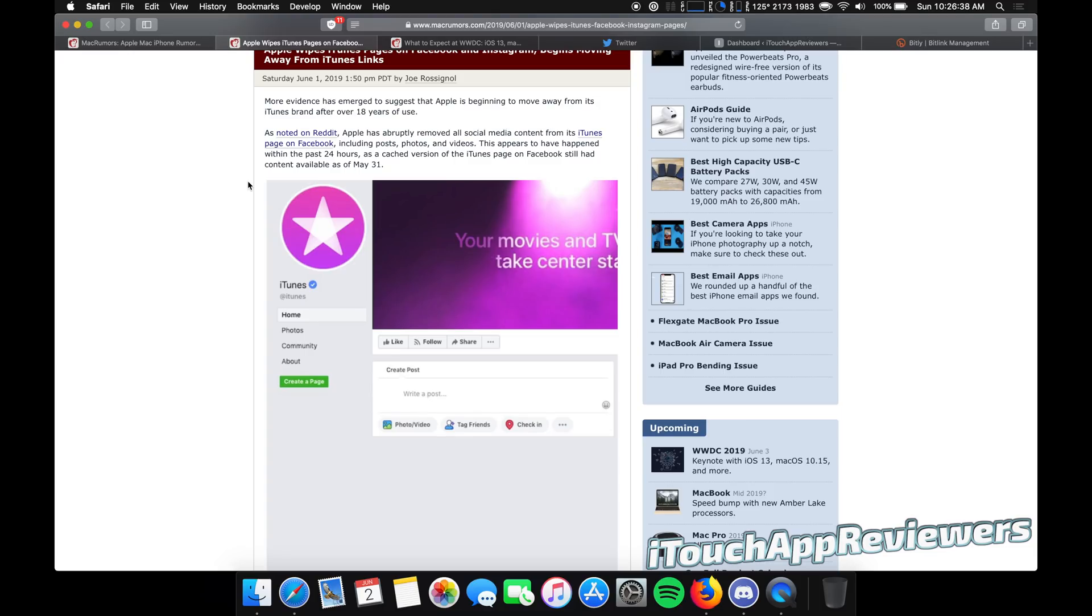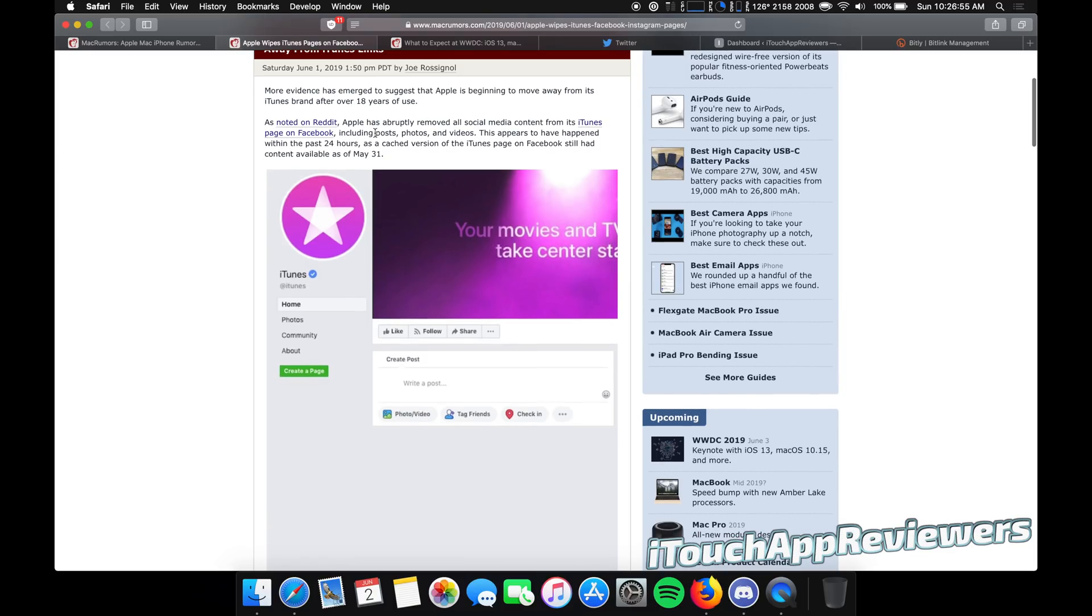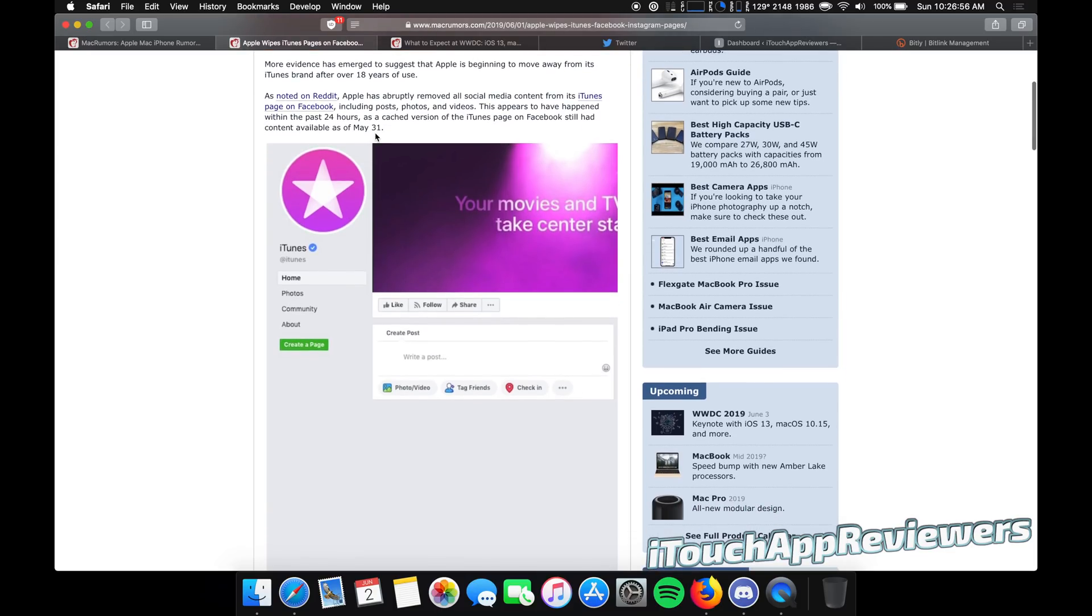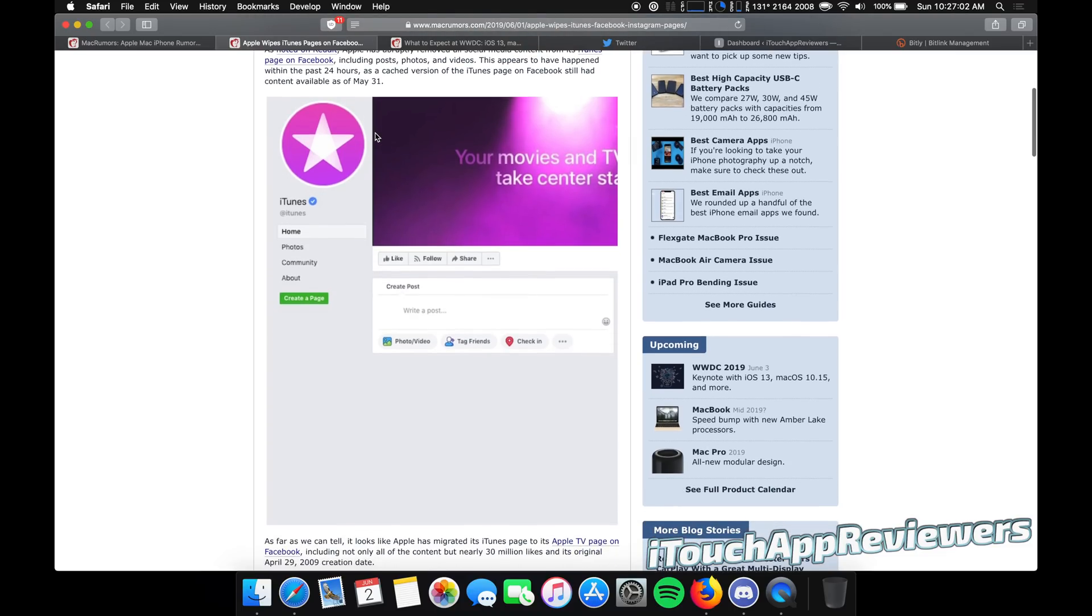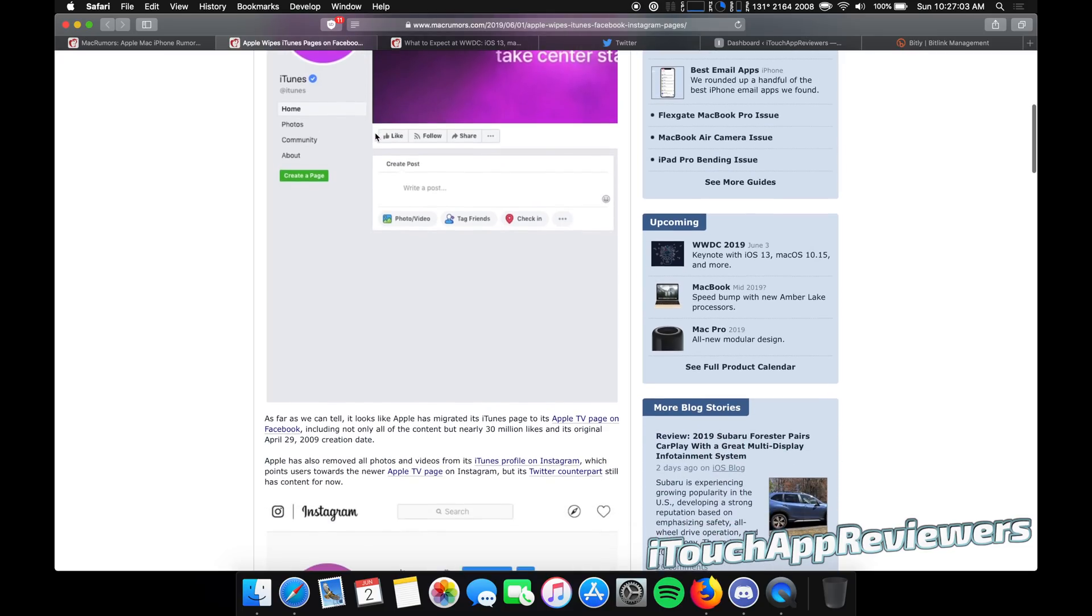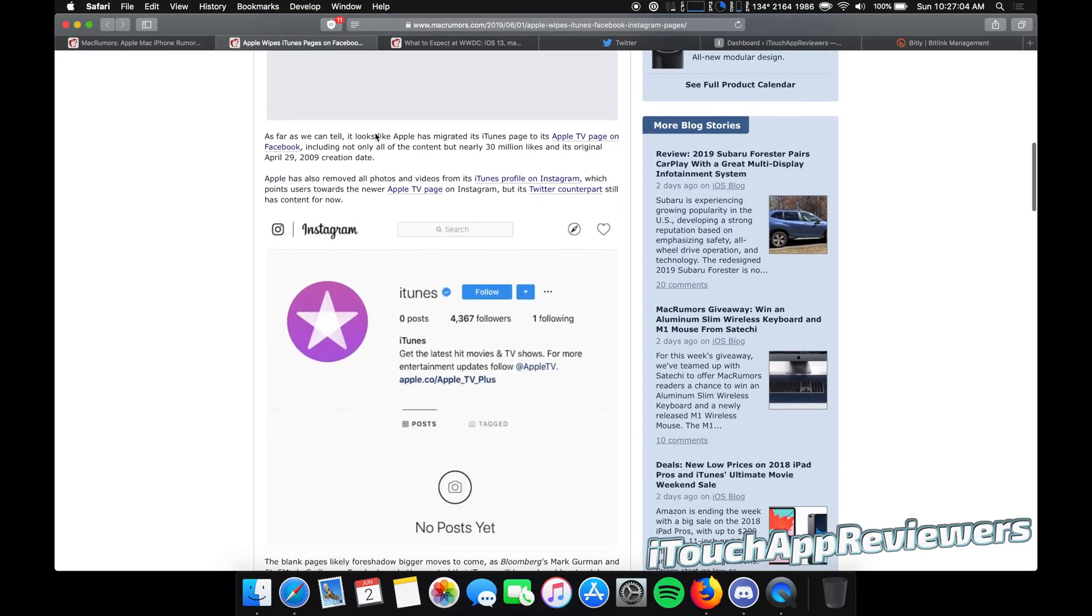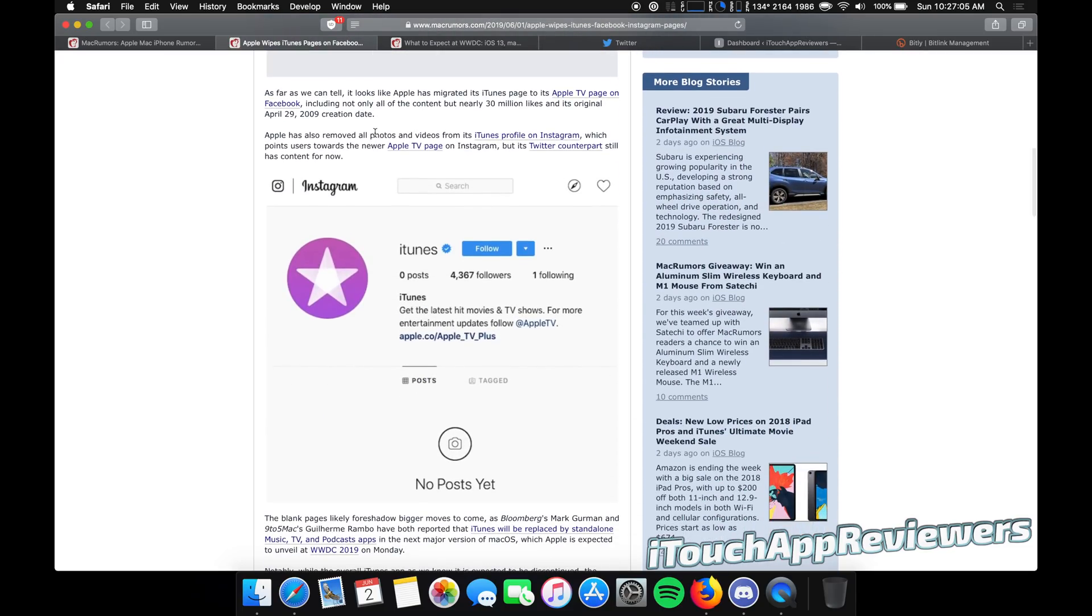Personally, I never really liked iTunes that much. I know in the old days, it's been up for 18 years. So in the old days, like maybe 15 years ago or so, I remember trying to use it and it was definitely not a good program at all. Very confusing. It's gotten better, but it's also very bloated and it's got too much going on.